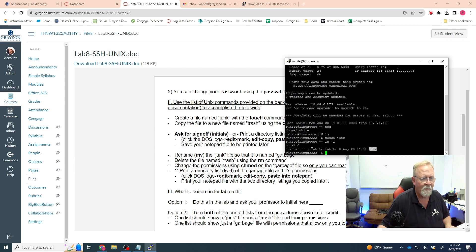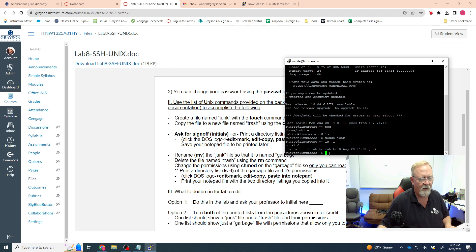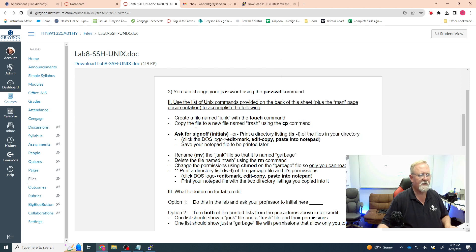The junk file was created by me on August 28th at 2:31. So far everybody on the computer has read permission, the group members I'm a member of have read/write permission, and of course I have read/write permission as well. My file is exactly as I expected it to be.